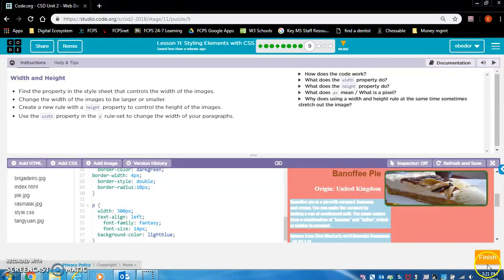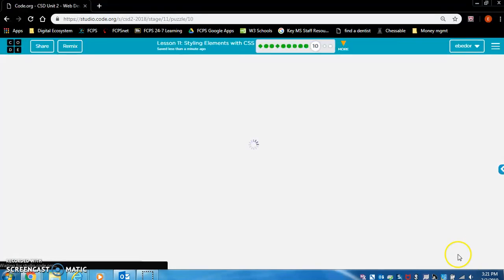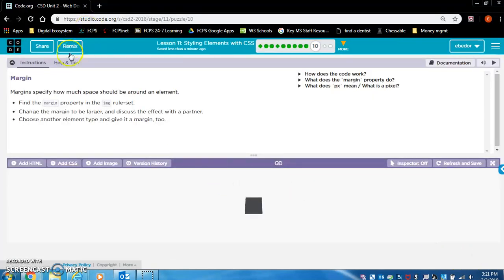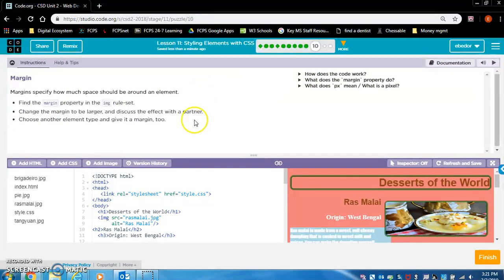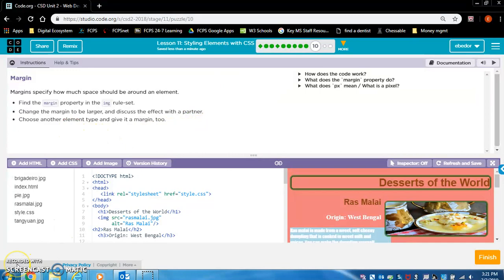Once you've done that, you're done with exercise nine. I'm going to stop the video here and make a second part.